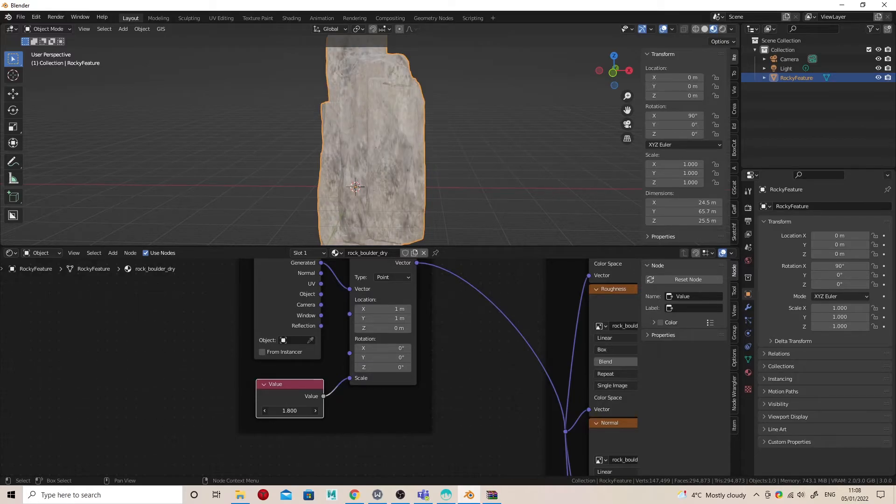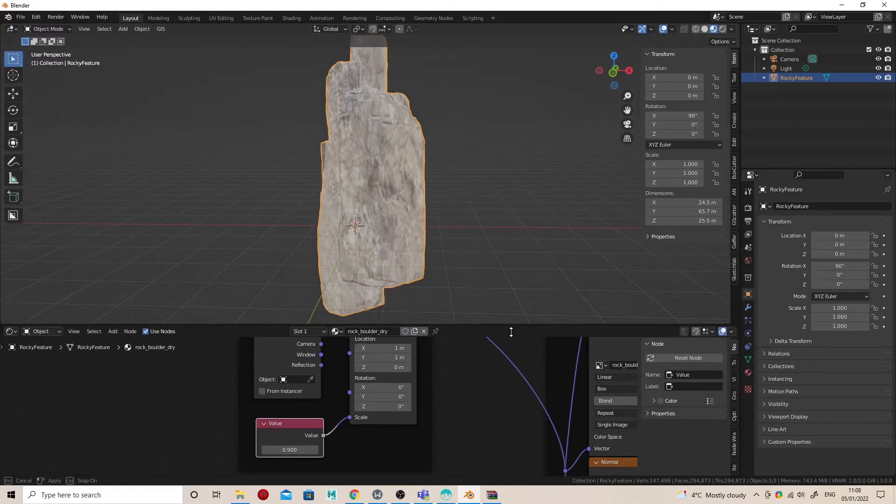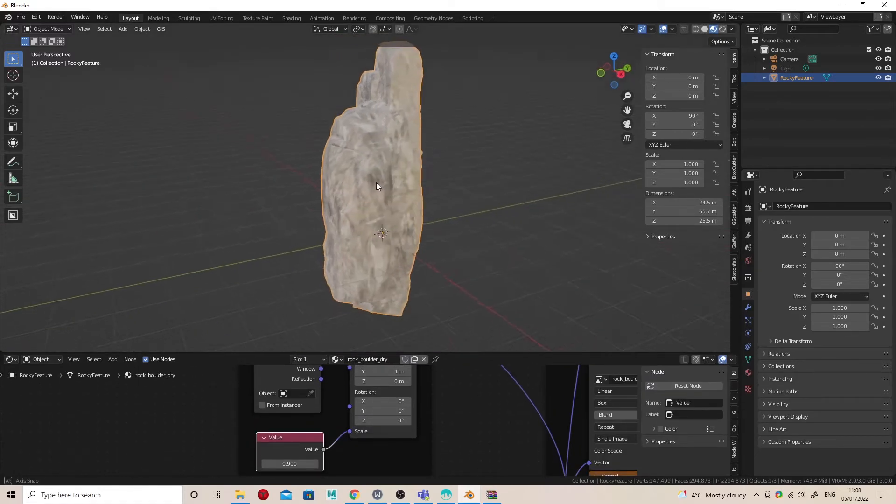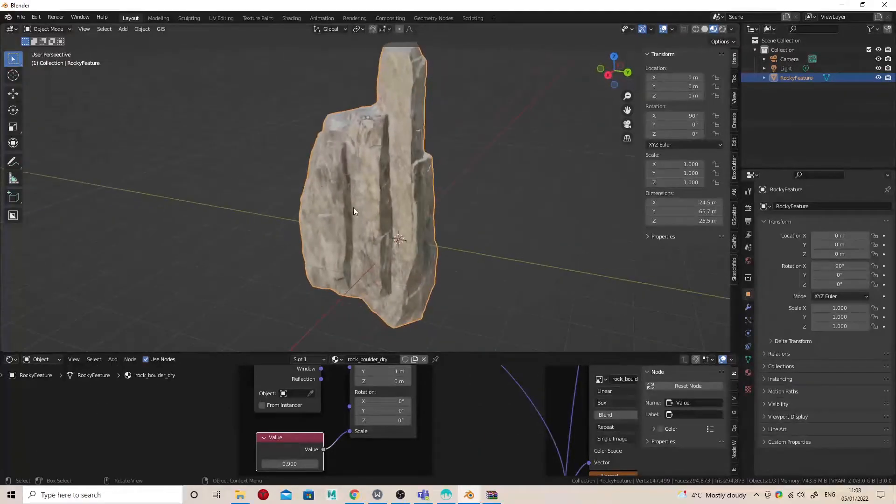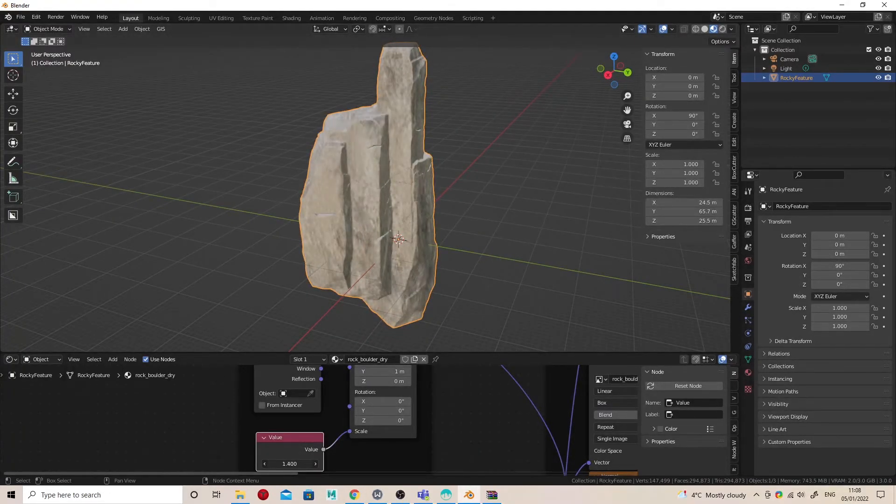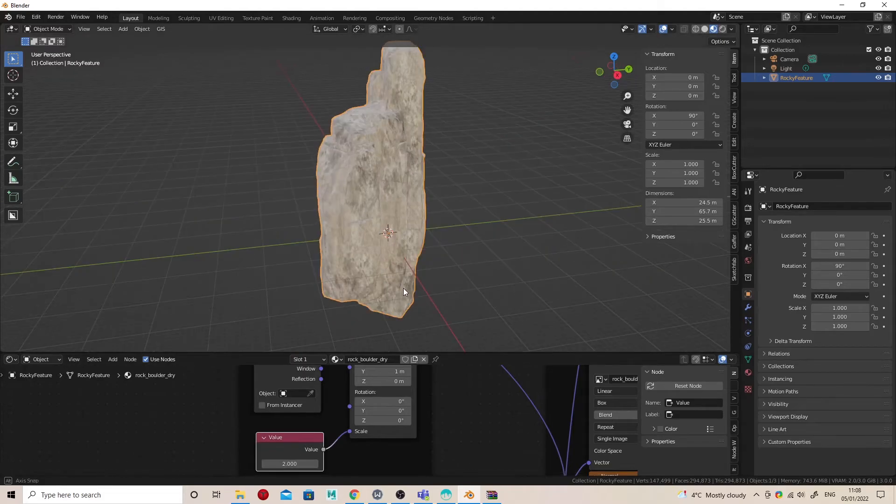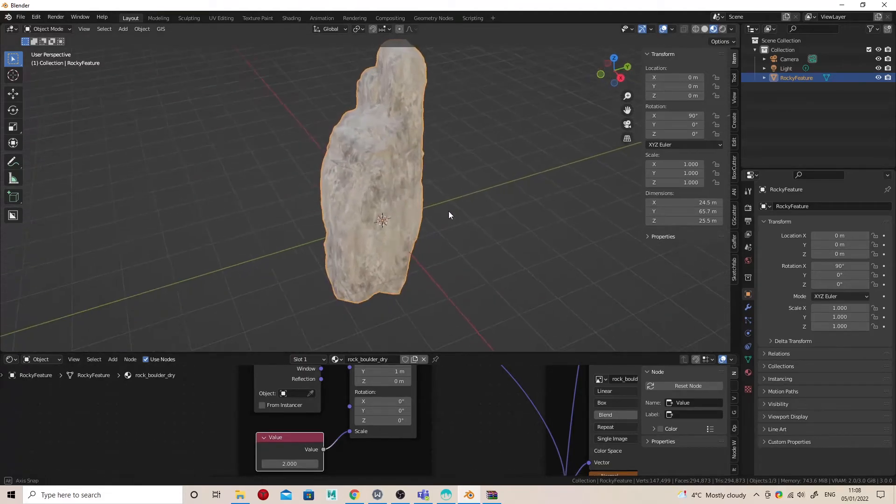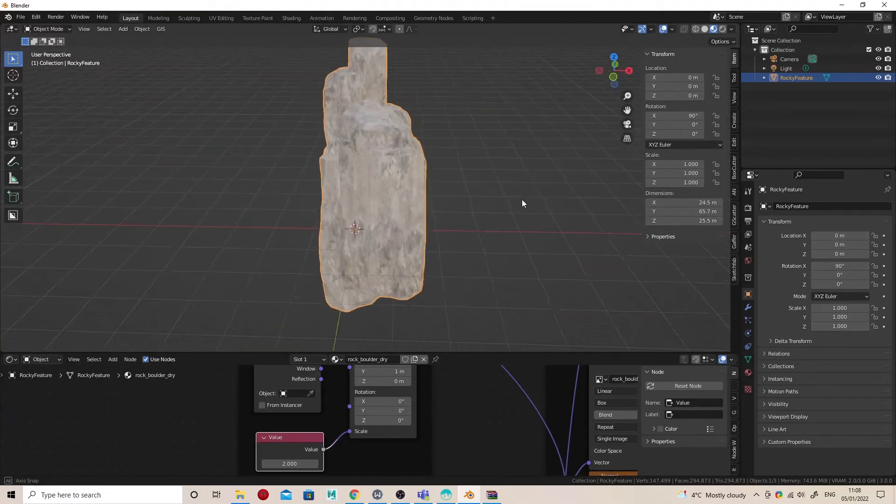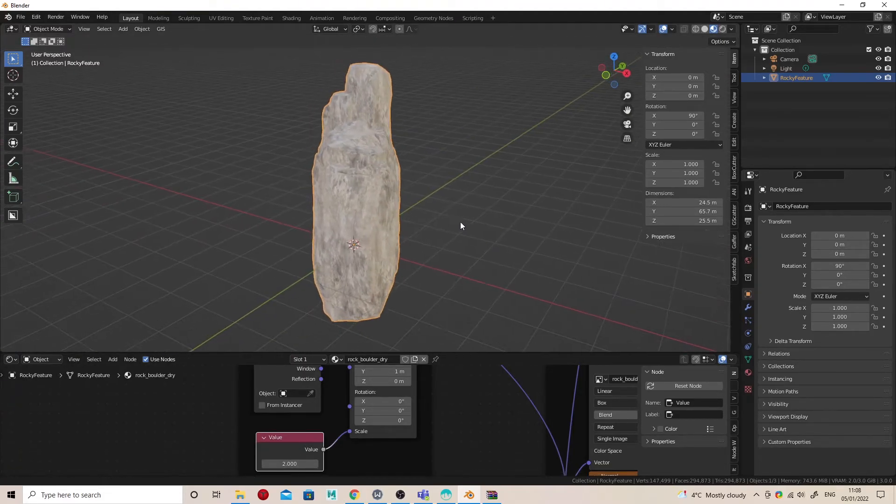And now I can just use this Value node to control how big or how small that texture detail is. I haven't had to—well, the only thing I've had to connect is the Value node; everything else has been done automatically for me.